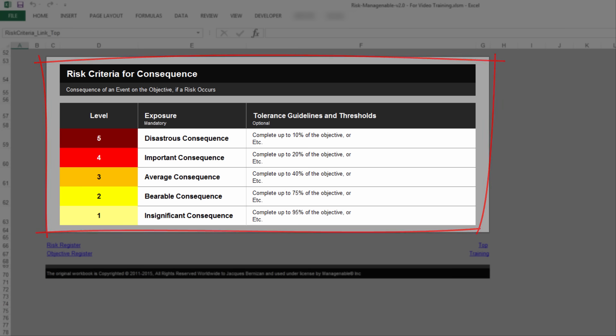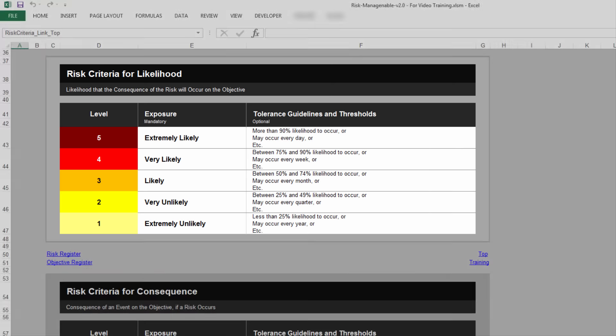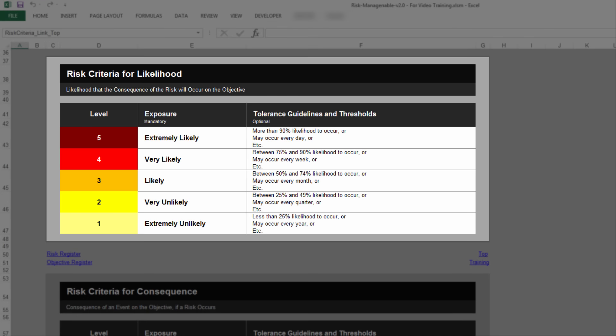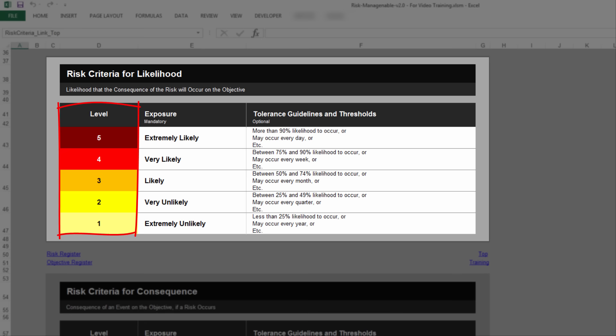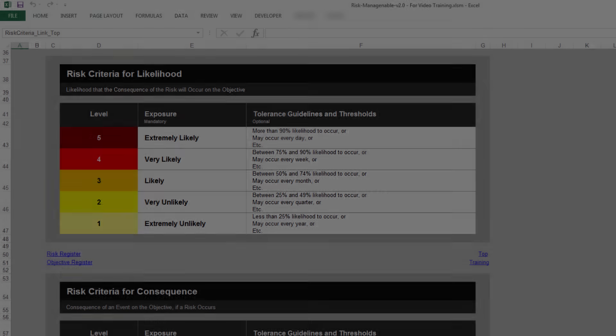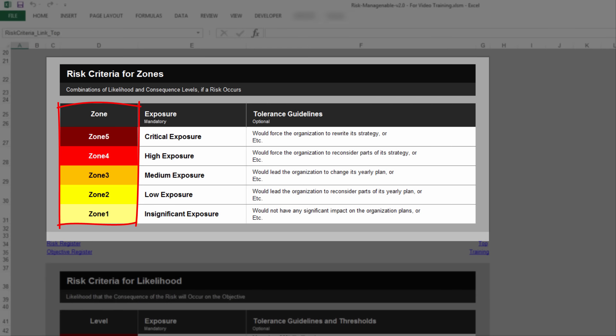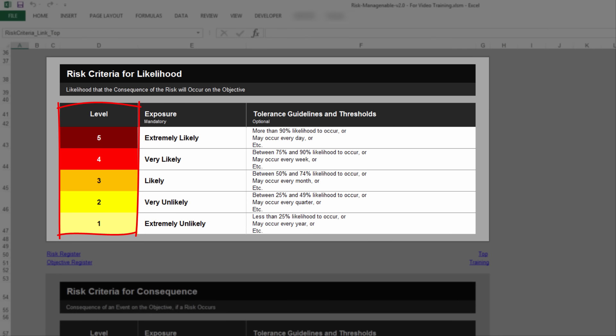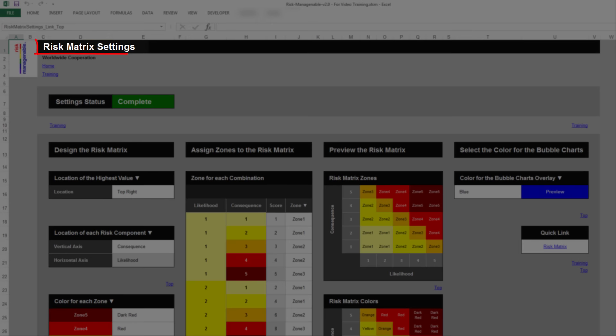The Risk Criteria tables to fill up for zones, likelihood, and consequence are similar. There is a header which contains a short definition. The left column shows the zones, or shows the levels for which Risk Criteria or Tolerance Guidelines have to be filled up. The colors for zones and the colors for levels are automatically applied from the Risk Matrix Settings tab.